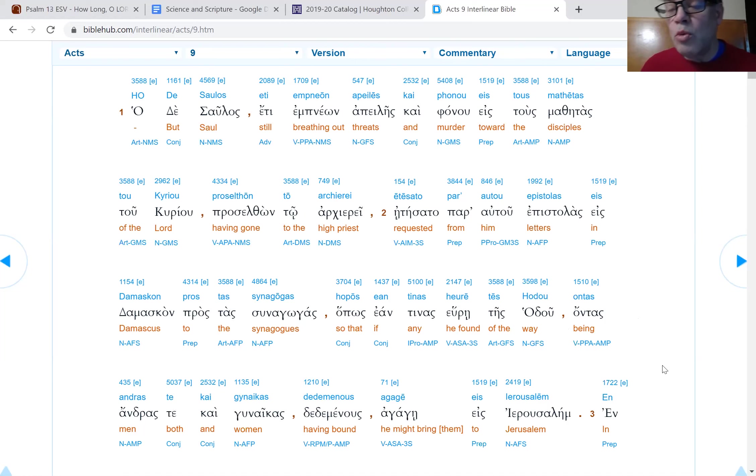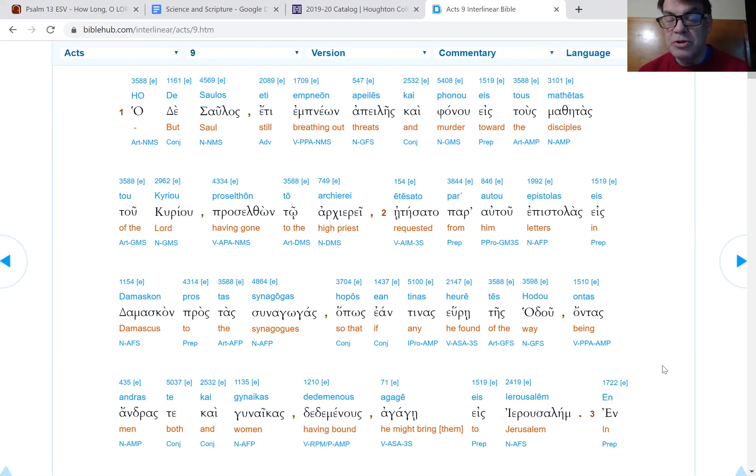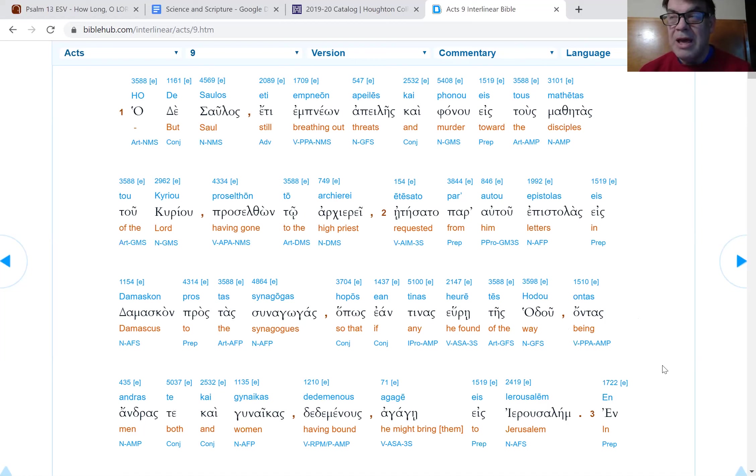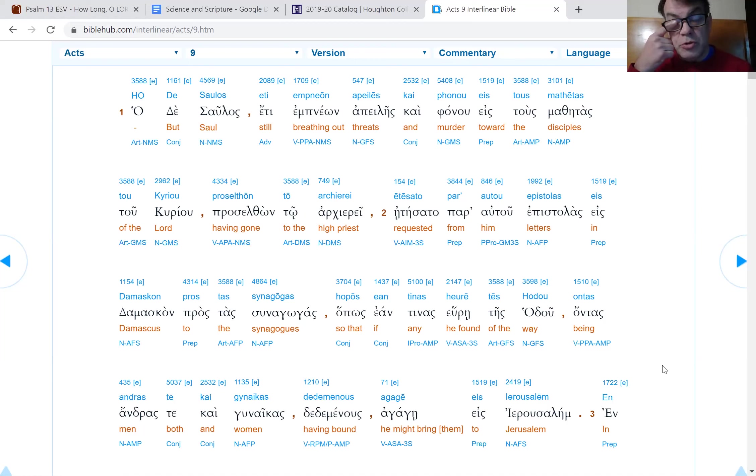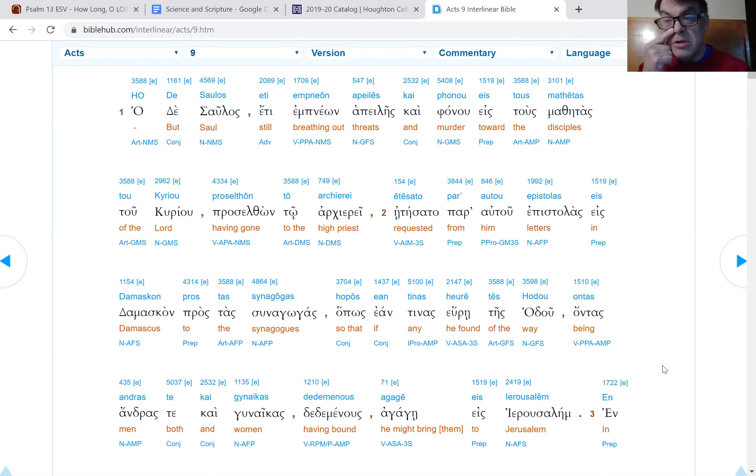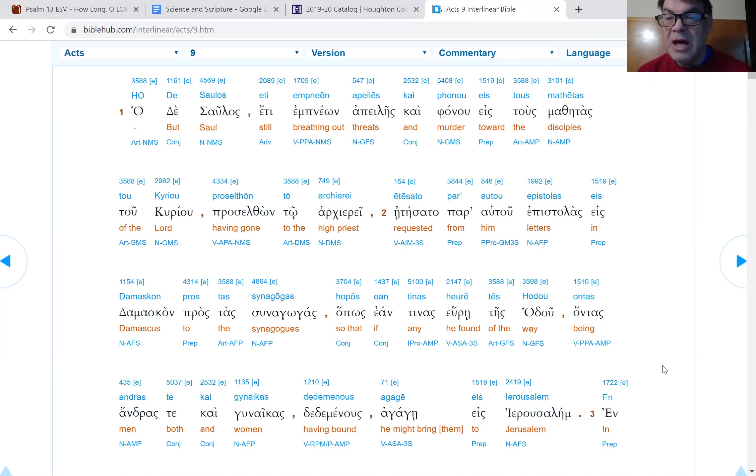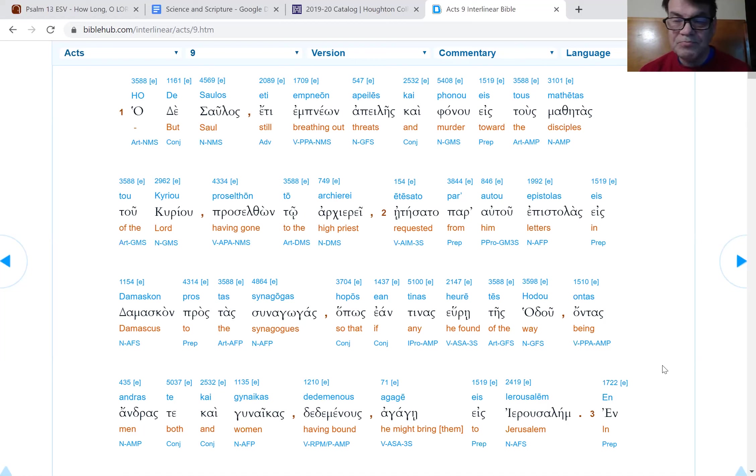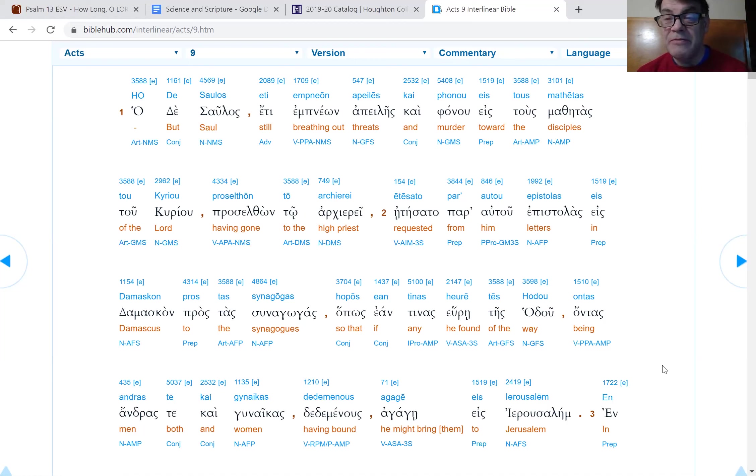In order that if he should find certain ones of the way, both men and women, having been bound, he might lead them to Jerusalem. Now Damascus is a long way away from Jerusalem. And I think it's important for us to realize that Damascus is not within the political jurisdiction of the high priest. This is a kind of backdoor deal, kind of like sending someone to a country, but they're not officially representing you.